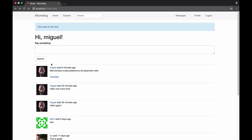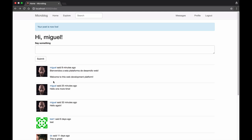And the system immediately recognized that this post is written in another language so it gives me the translate link. So I can hit the link and in a second I get a live translation to English.